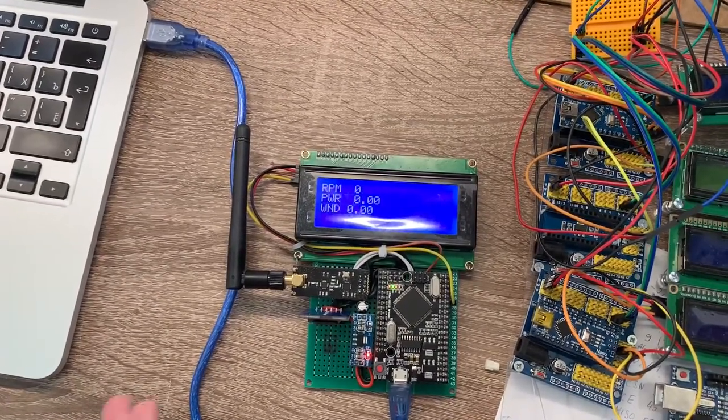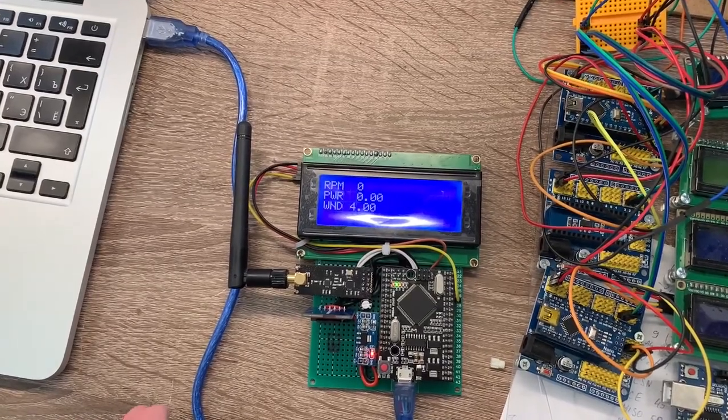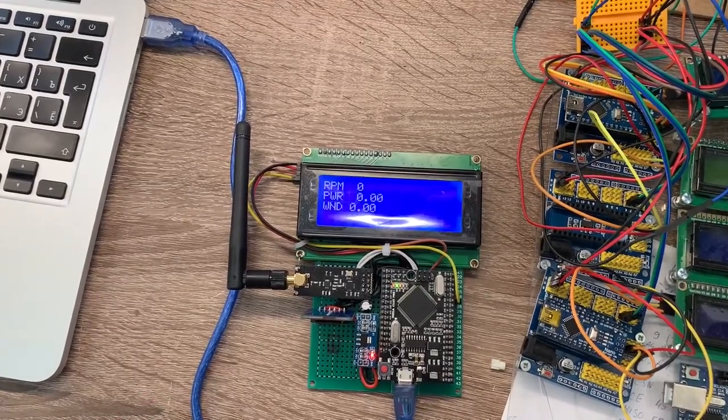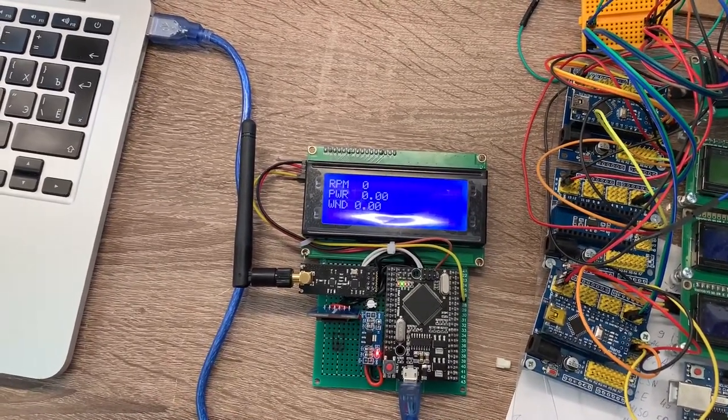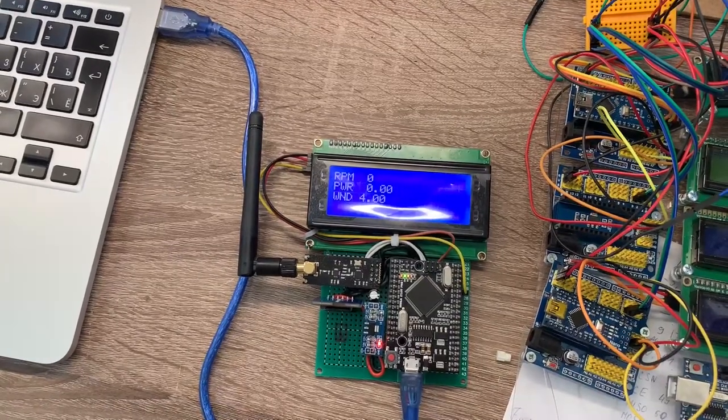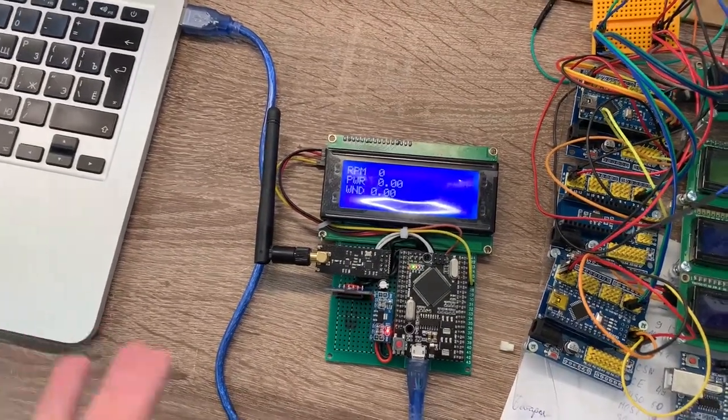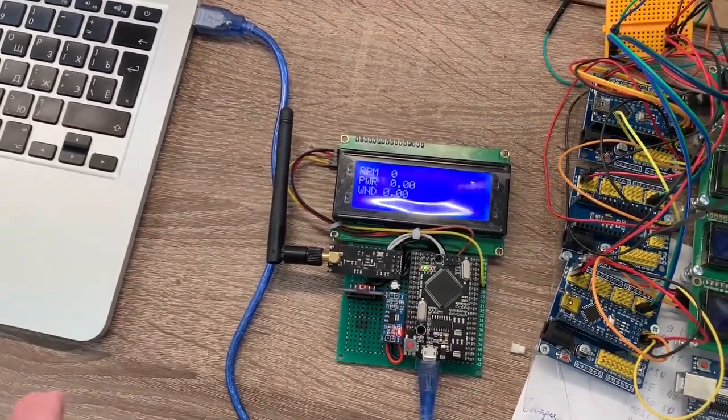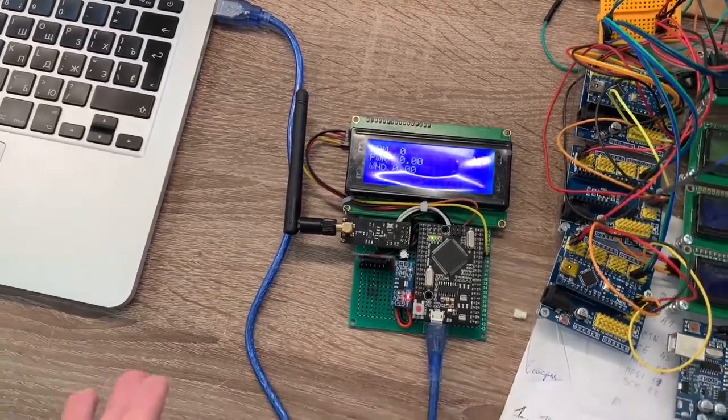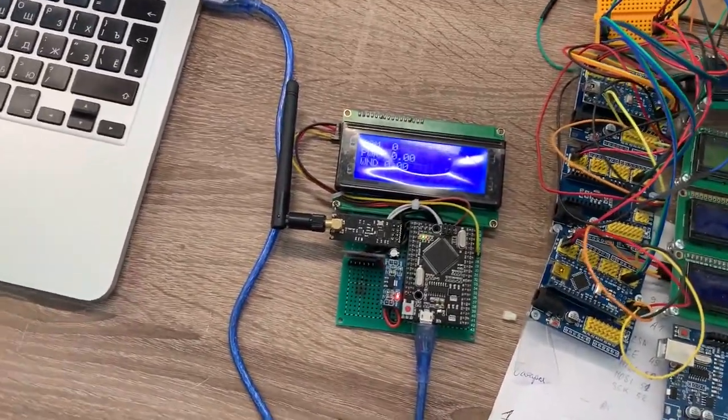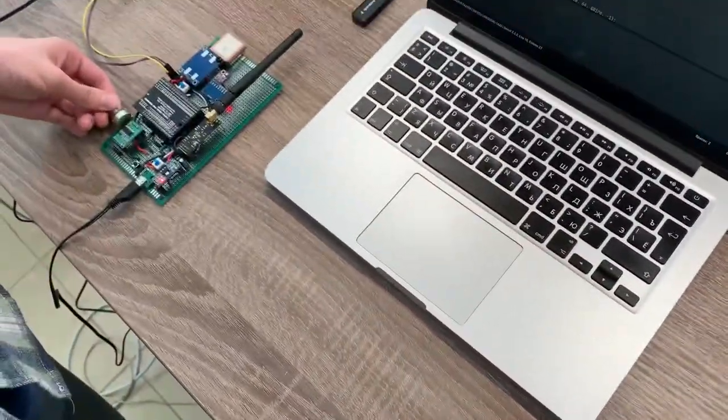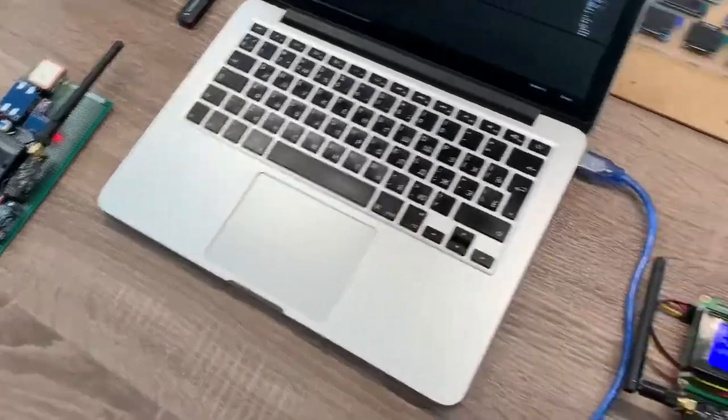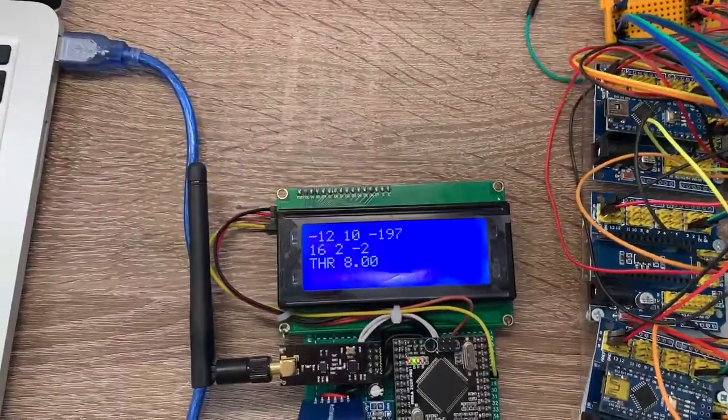And we have data on rotation per minute, power and wind speed. We don't have any propellers, so we cannot obtain RPM, so it's zero. We don't have accumulator, it's zero as well. And we don't have wind sensor, but instead we connected potentiometer, and if we tilt it, we can see the data changing.